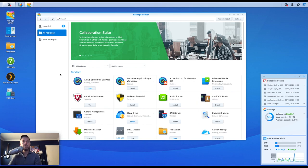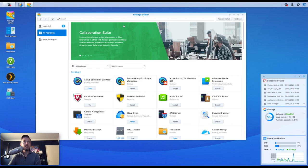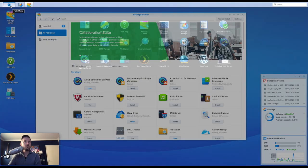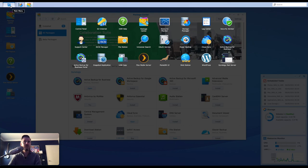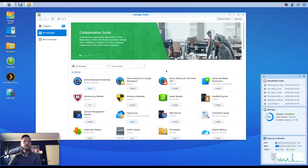But there are others - you can actually go and download others and install them via the manual install section within our Package Center. Now of course we open this up by going into Package Center here. You can also open it up by going into the main menu and accessing Package Center from there.